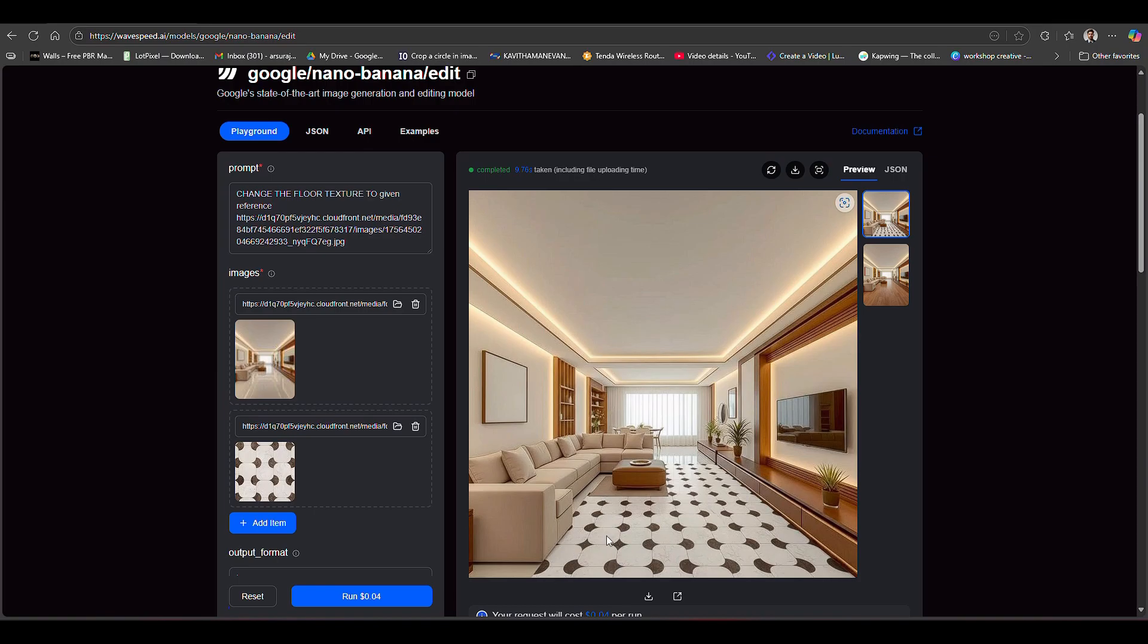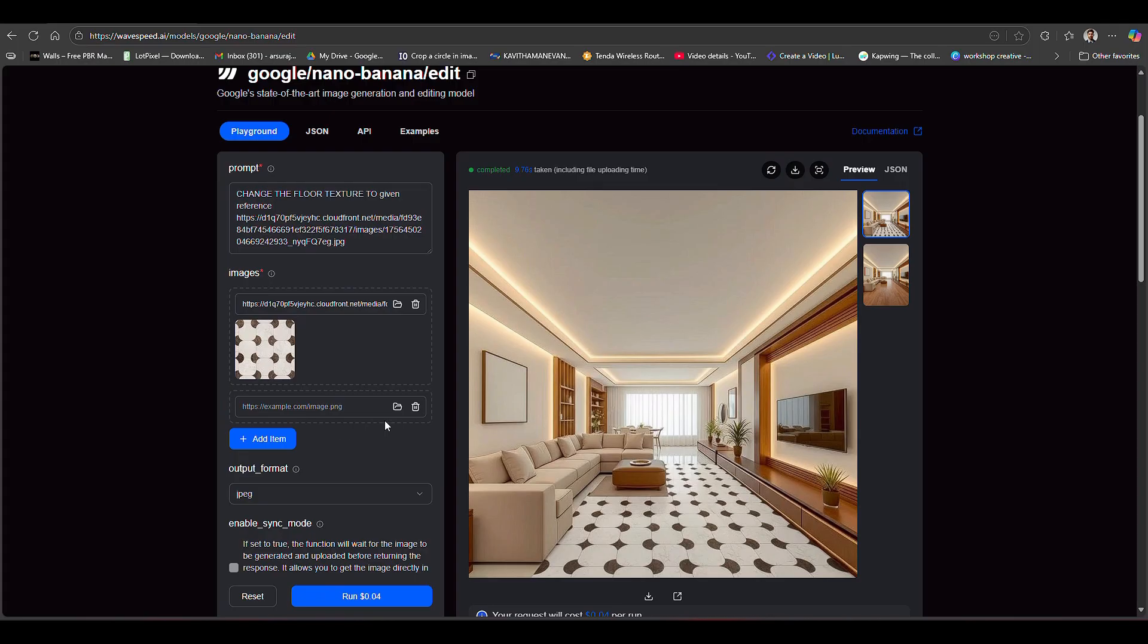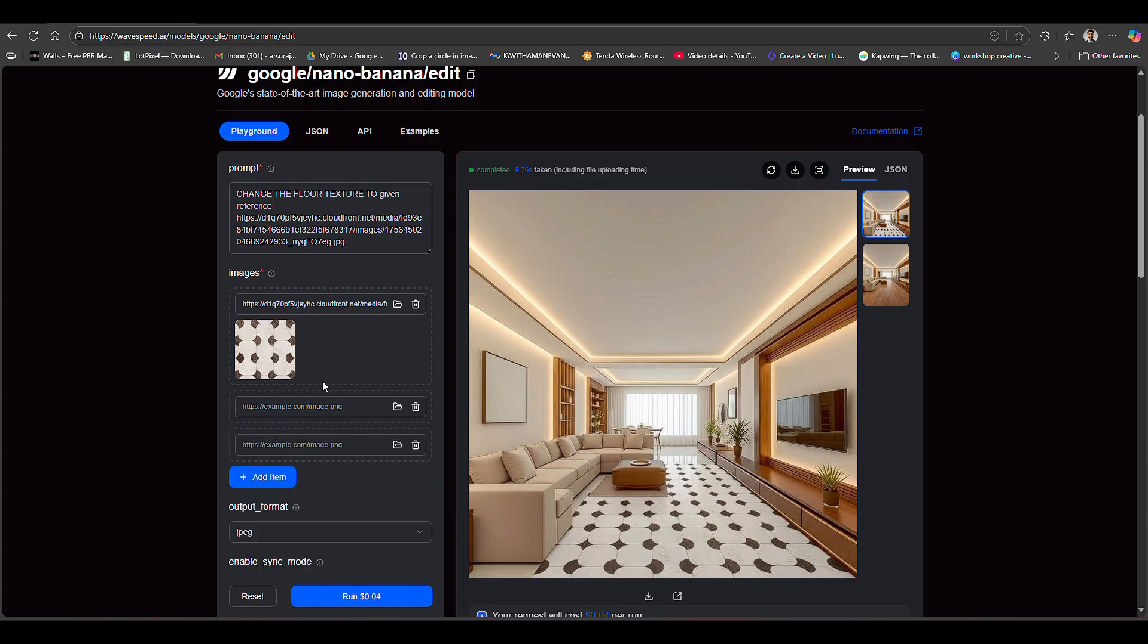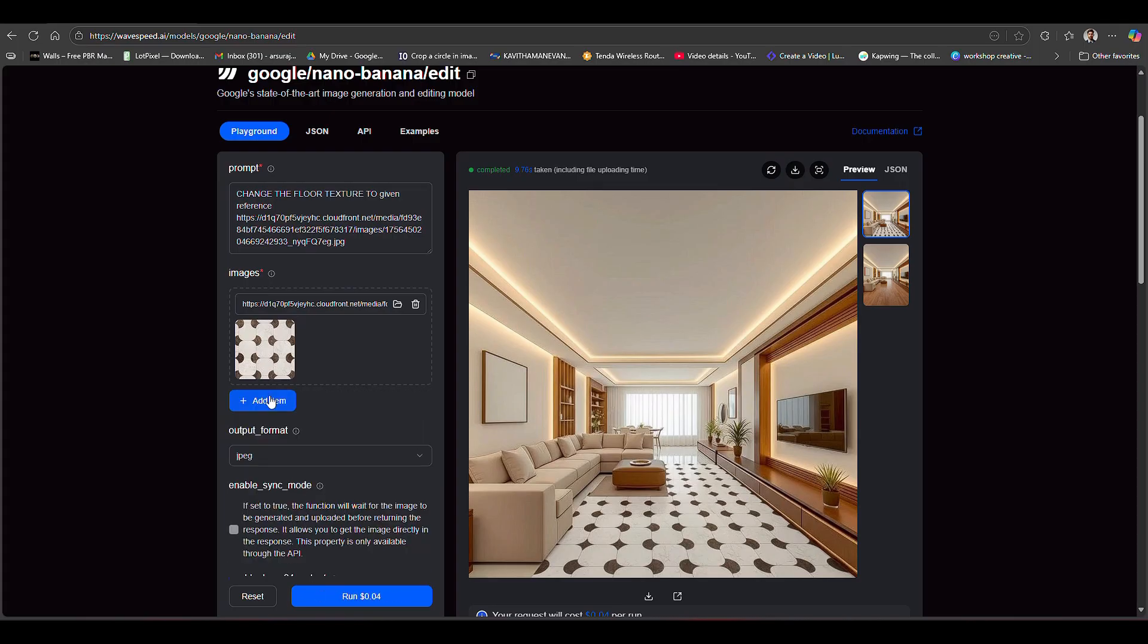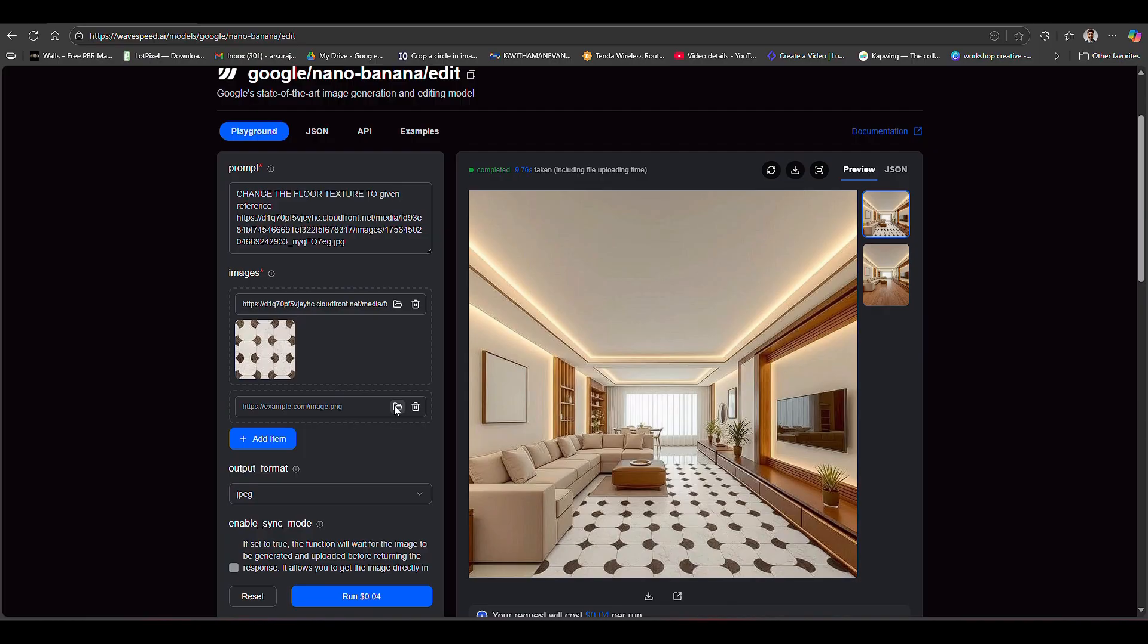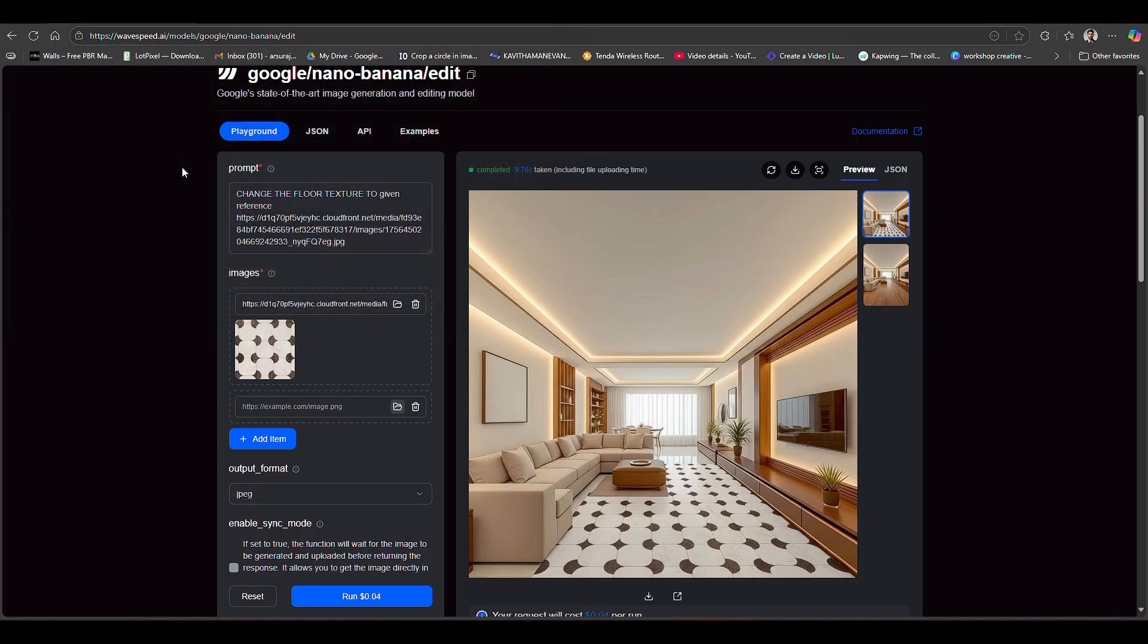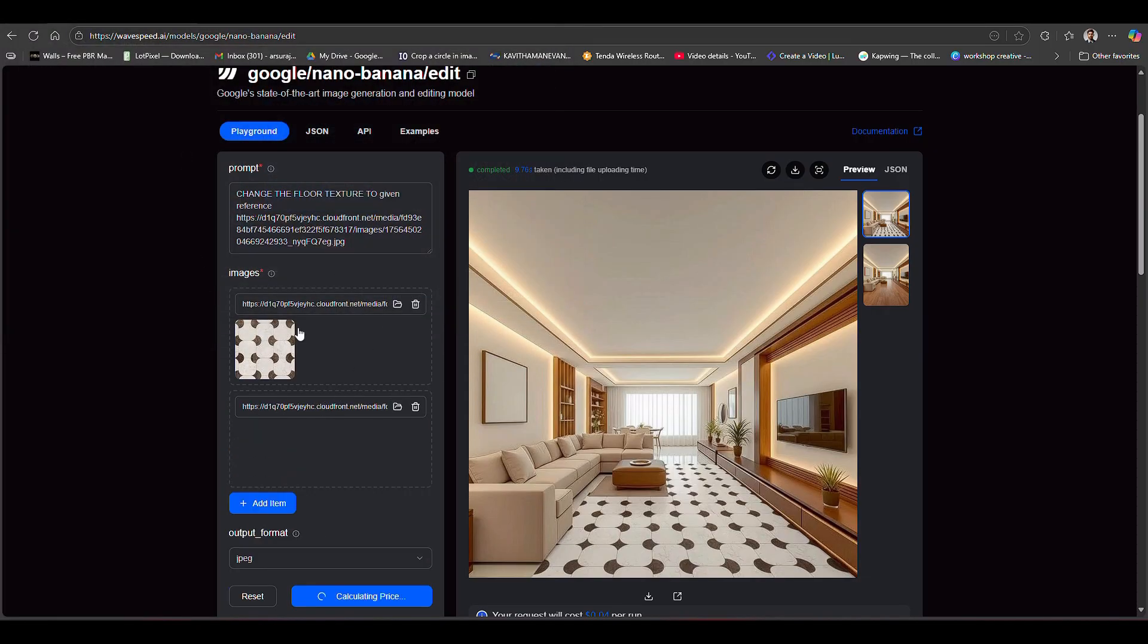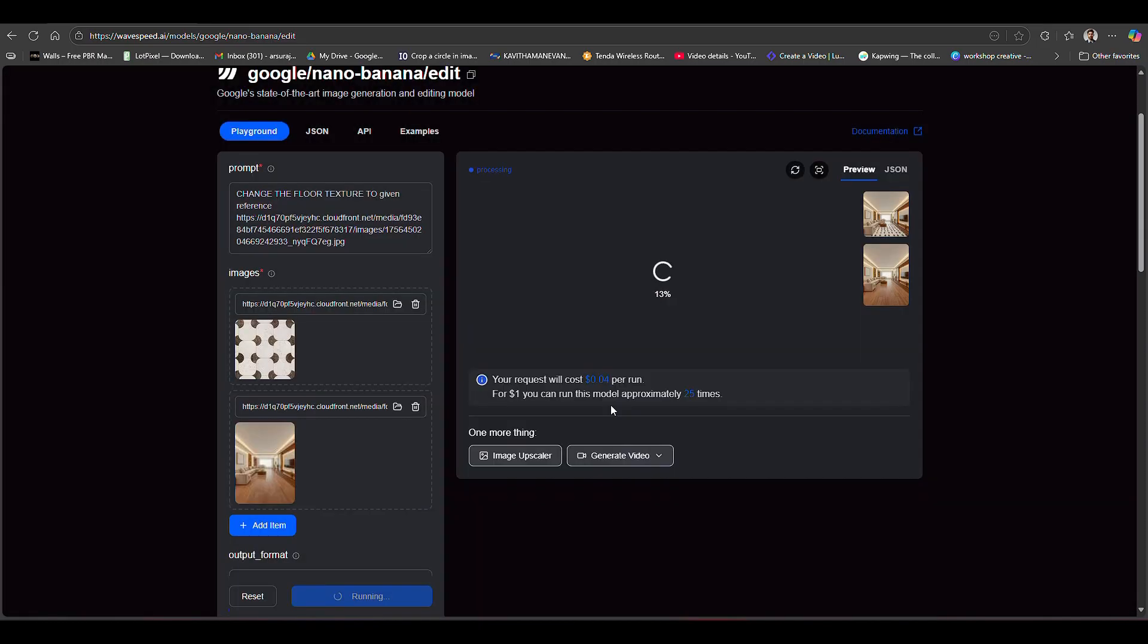I am going to upload a wooden floor here. I'm going to select this one and upload a wooden floor that I have generated. Click here to upload the wooden floor option.